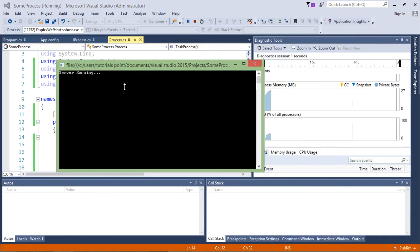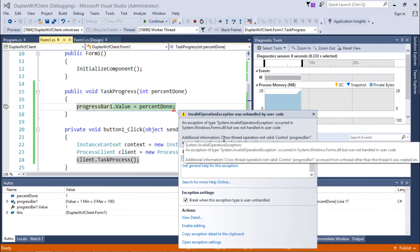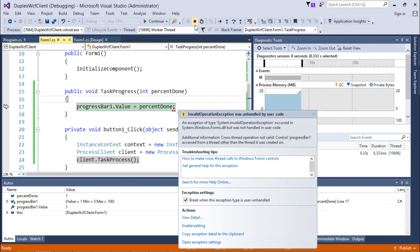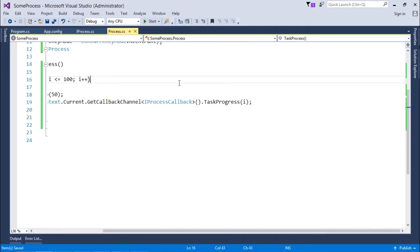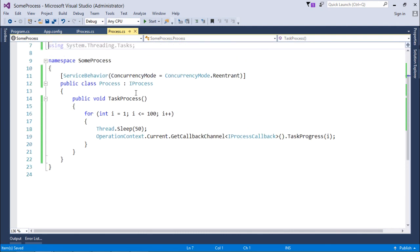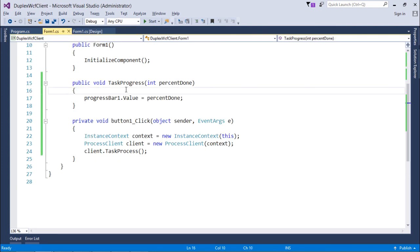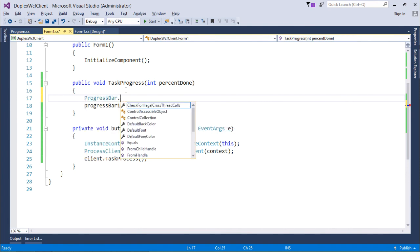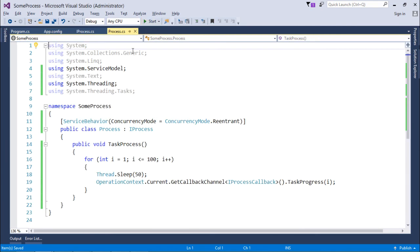There is another error: 'Cross-thread operation not valid' because it's a single-threaded Windows application and different controls may work on different threads. Since we are using a progress bar, set ProgressBar.CheckForIllegalCrossThreadCalls to false. Then execute again, starting the server first.